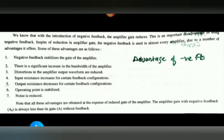The operating point Q is stabilized in this type of amplifier. Noise is also reduced. So the main advantages of negative feedback are: stable gain, increased input resistance, decreased output resistance, reduced distortion, and reduced noise. These make negative feedback very beneficial.